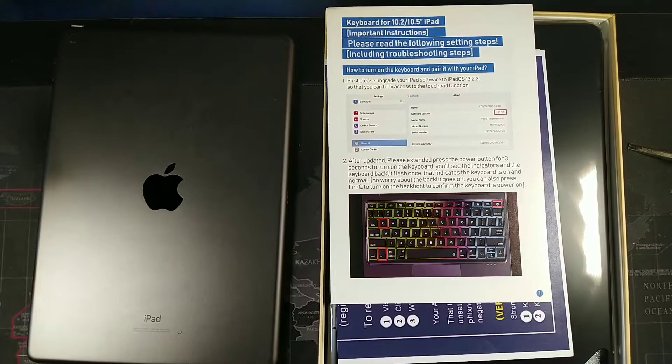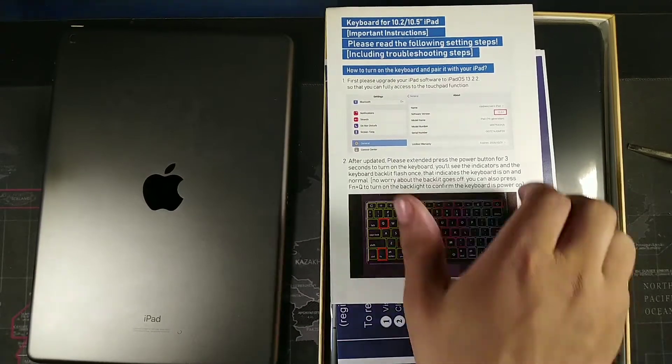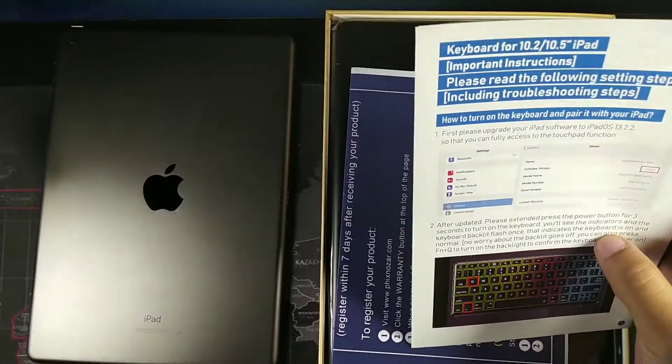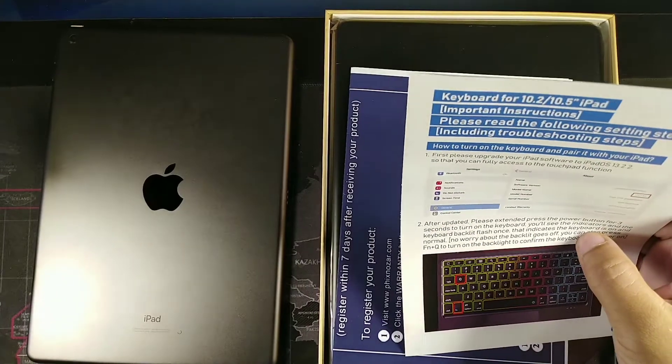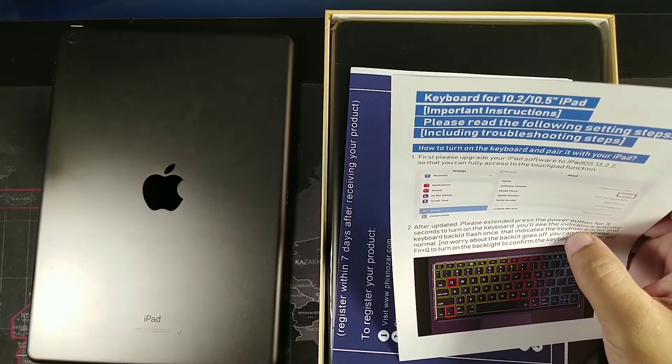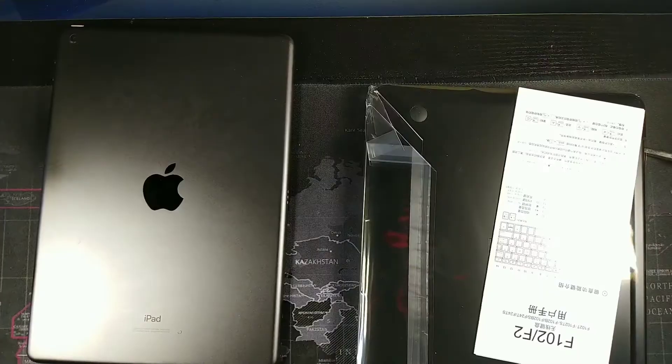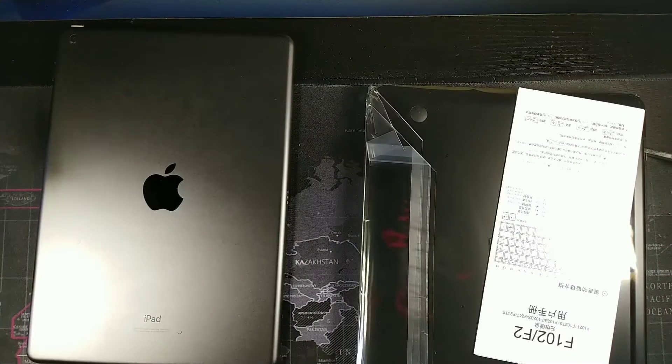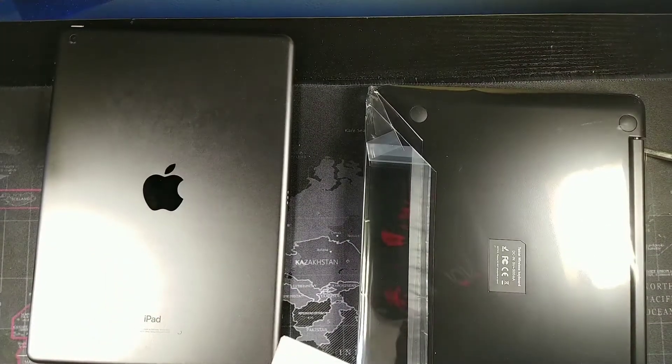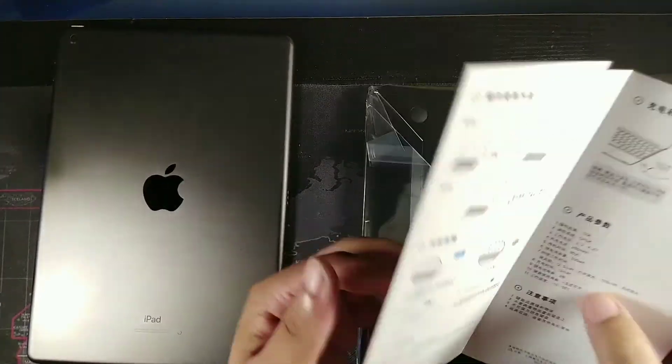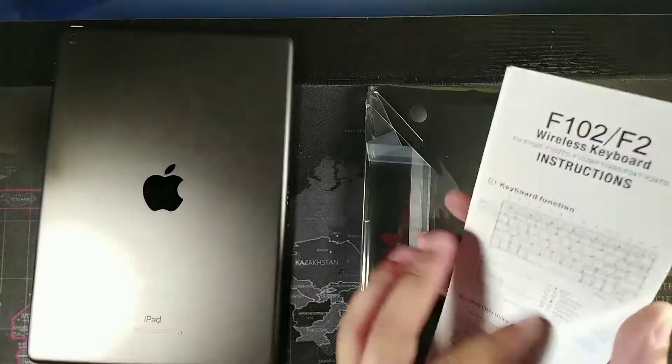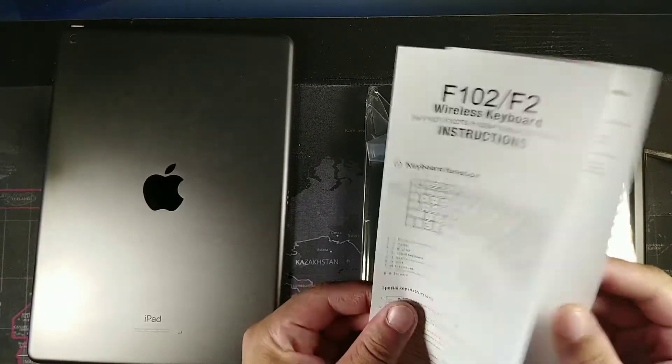This is what you're going to be looking at right here when you first open it up. It's going to give you the instructions. This one says keyboard for the 10.2 and 10.5 iPad. Please read carefully. They'll replace it if anything happens for your whole with the lifetime.